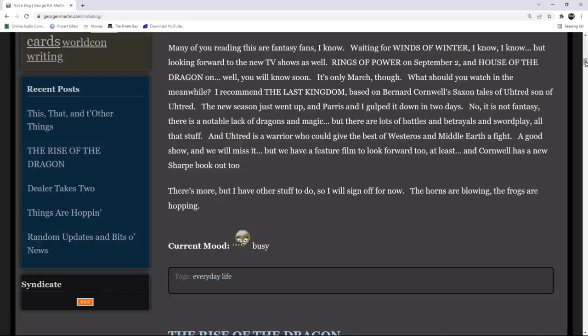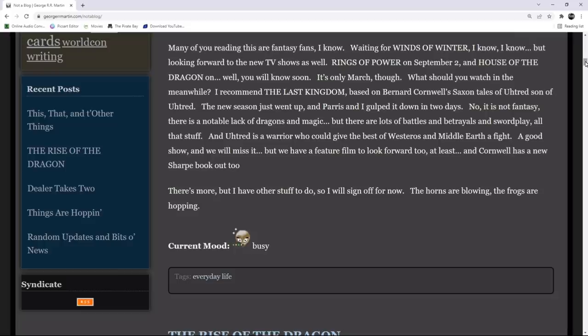He also says, many of you reading this are fantasy fans, I know. Waiting for The Winds of Winter, I know, I know. But looking forward to the new television shows as well. The new Lord of the Rings will be out September 2nd, and House of the Dragon on, well, you will know soon. It's only March, though. Now, what should you watch in the meanwhile? I recommend The Last Kingdom, based on Bernard Cornwell's Saxton Tales.